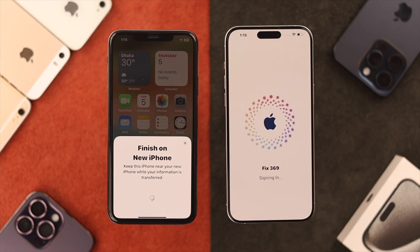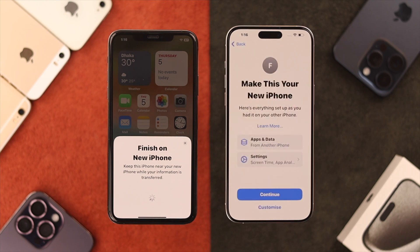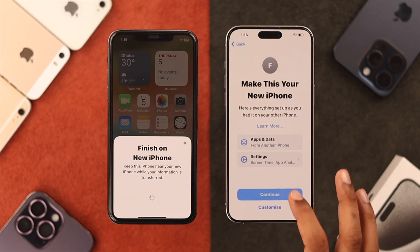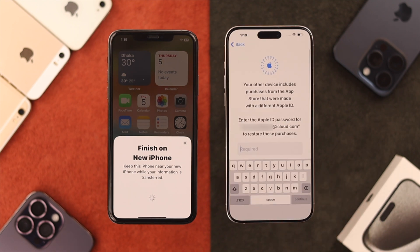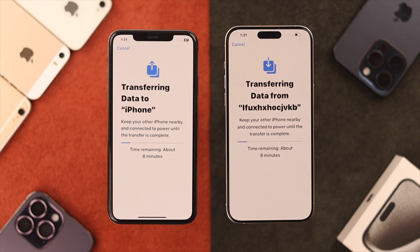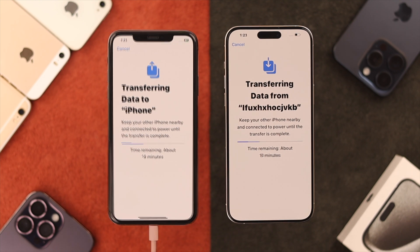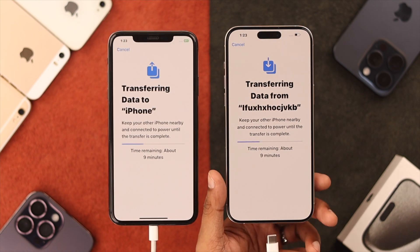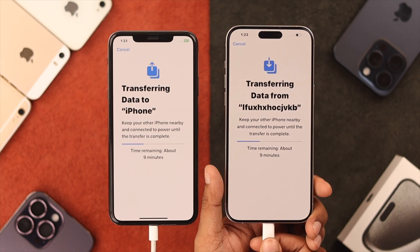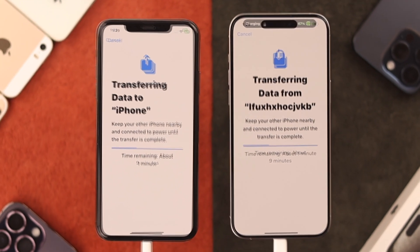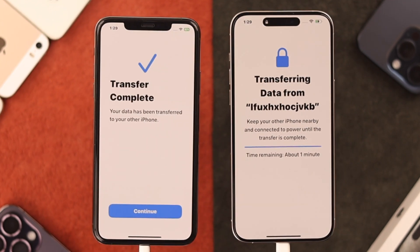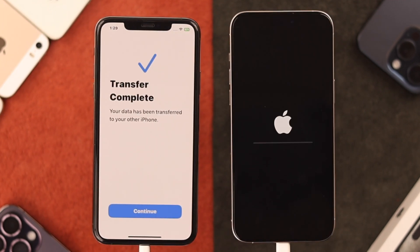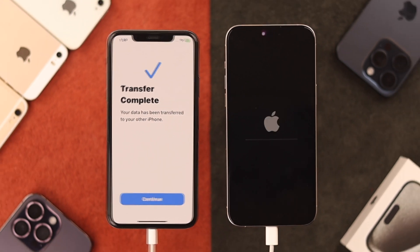After the phone has logged in to the Apple ID, keep pressing Continue, and then you need to enter your Apple ID password. After that, you'll see the data transfer screen. The time it takes to finish depends on the amount of data you have. If you have a lot of data, it's recommended that you keep both phones connected to power. After the transfer is complete, you'll see it on screen and your new iPhone will restart.